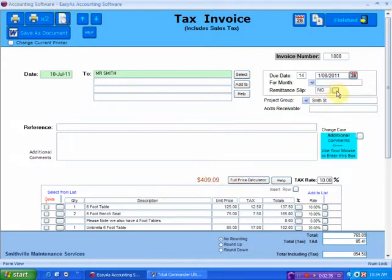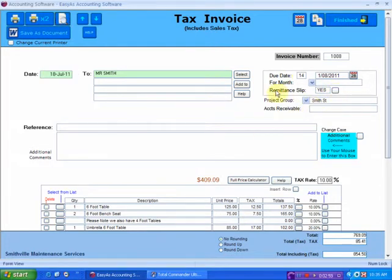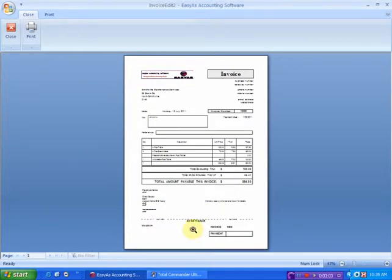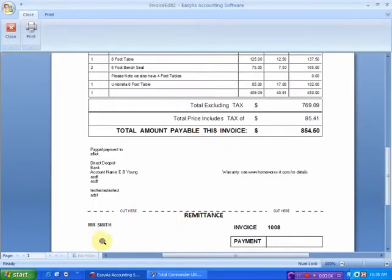So I can put in and say yes, I want this invoice to include a remit and slip — I just click that, that's all I have to do. So when you print out this invoice, if I just print preview this, you will notice that it comes up with a remit and slip on the bottom.